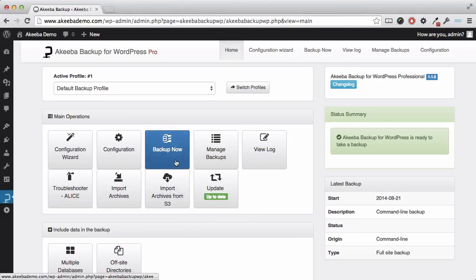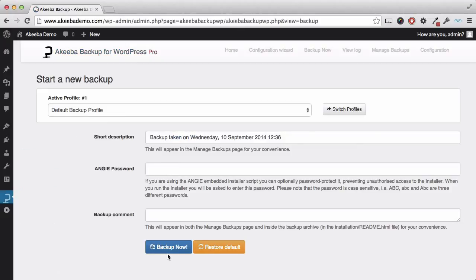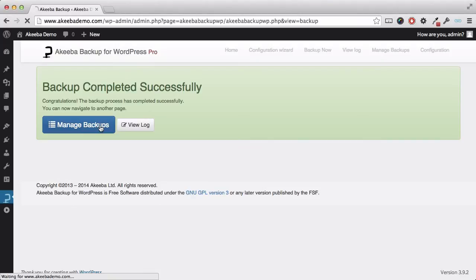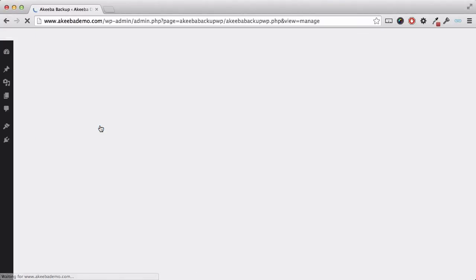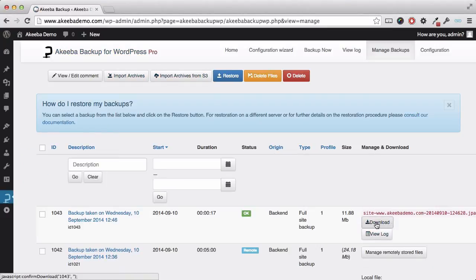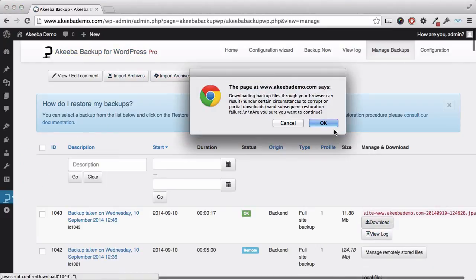To begin with, take a brand new backup of your website. Once the backup is complete, go to Manage Backups and download the backup file to your computer.